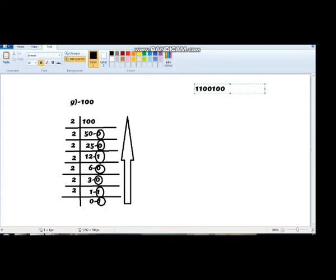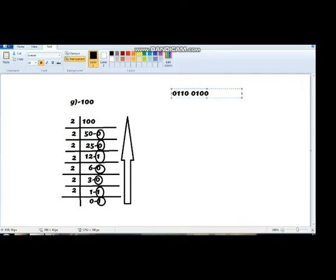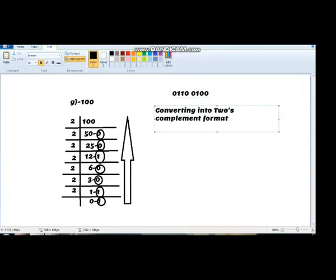As you know, we have to form the answer by grouping into 4 bits, so I am writing one more 0 at the beginning of the first set. Now the answer is complete — we have got 1 byte: 01100100. Now we are going to convert it into 2's complement format.